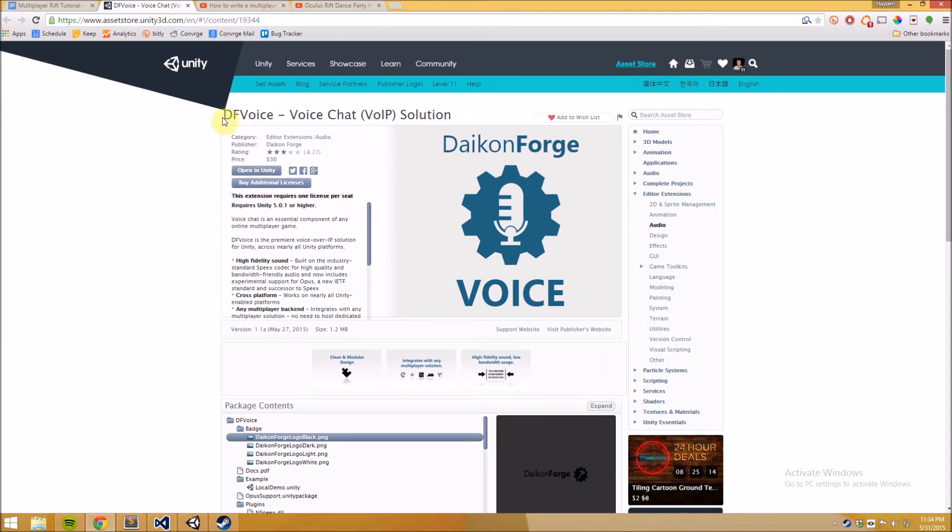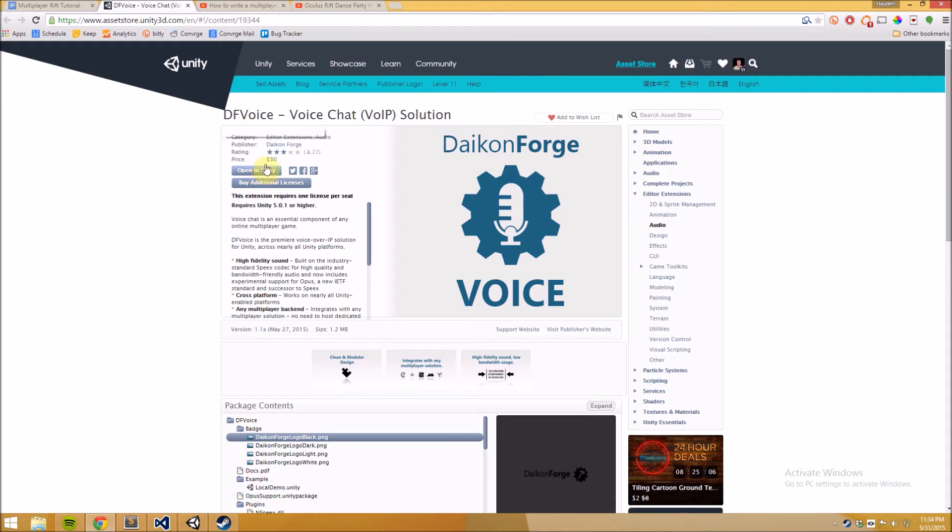This is DF Voice, this is the plugin that we use. You can just go to the Unity asset store and buy it. I believe it's $30. Yep, $30 right here. Definitely worth it, makes things super easy.